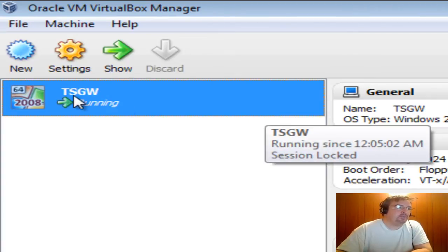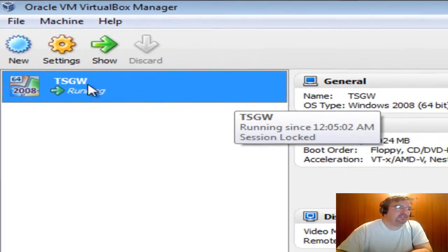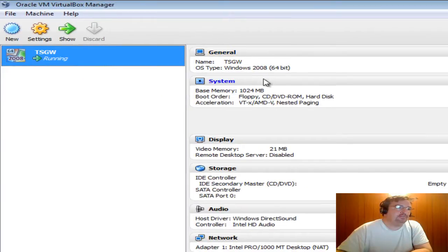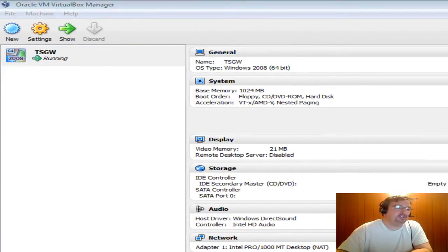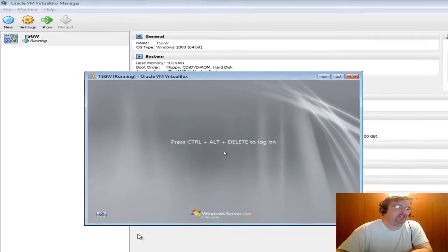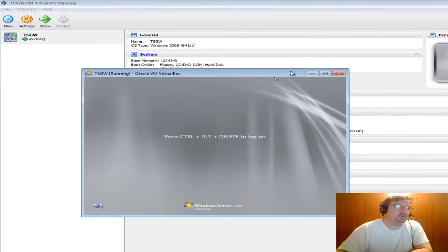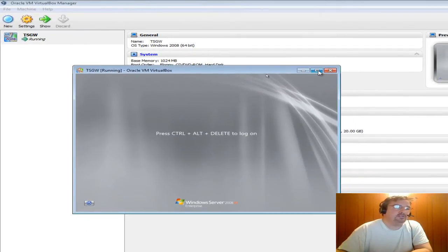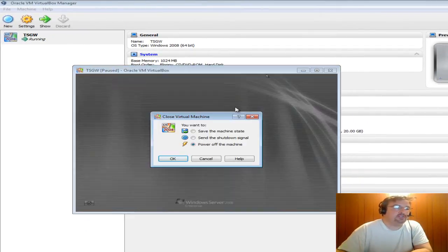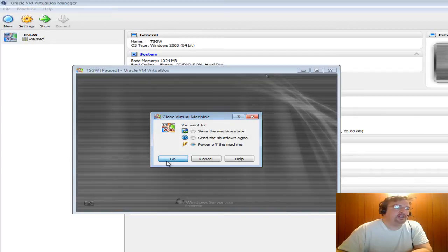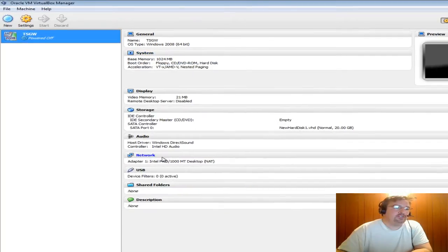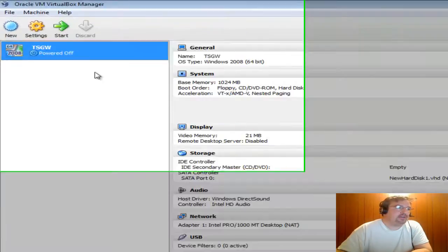So as you can see, I've got one virtual machine running labeled TSGW. It's a Windows 2008 64-bit machine. It's actually running right here. What I'm going to do is do what they tell you not to do, which is power off the machine without shutting it down systematically.